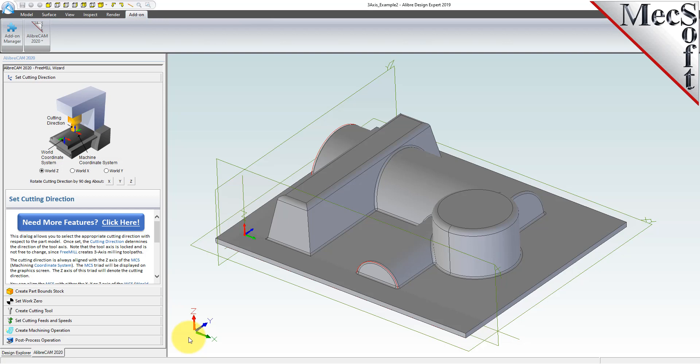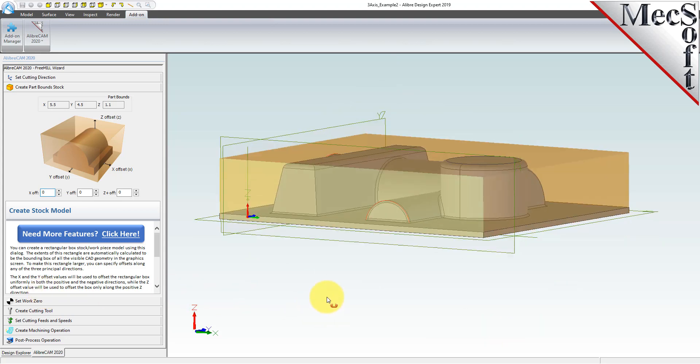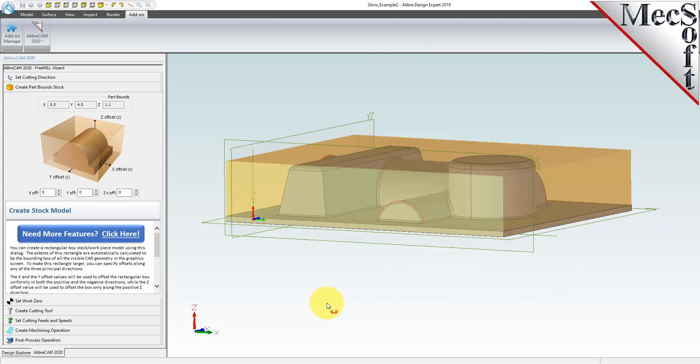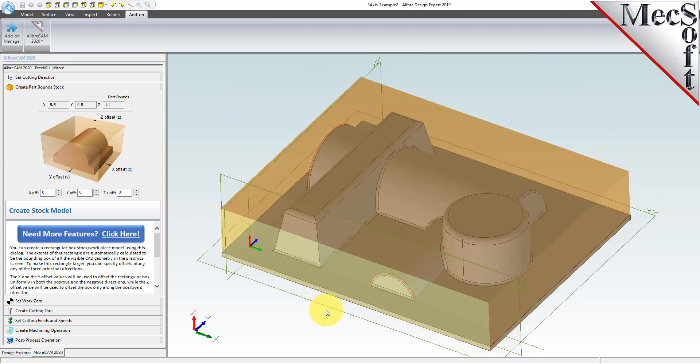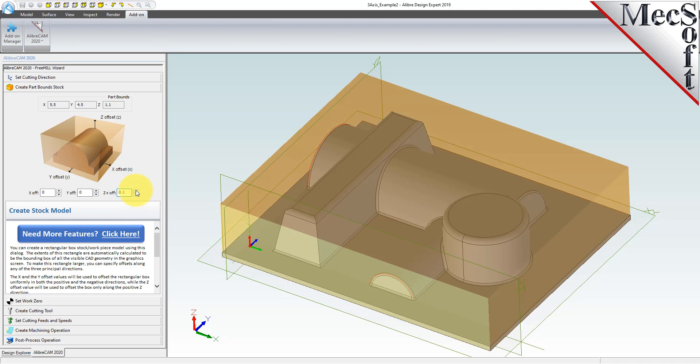Now we move on to the next tab in the Free Mill wizard, called the Create Part Stock tab. We use this tab to define the stock material or the workpiece that the part will be made from. Free Mill looks at the part geometry and creates a minimum box that it uses as the stock material. The dimensions are shown in the Part Bounds section here. In the fields below, you can change the stock dimensions if your actual stock mounted on the machine is larger than the part to be cut.